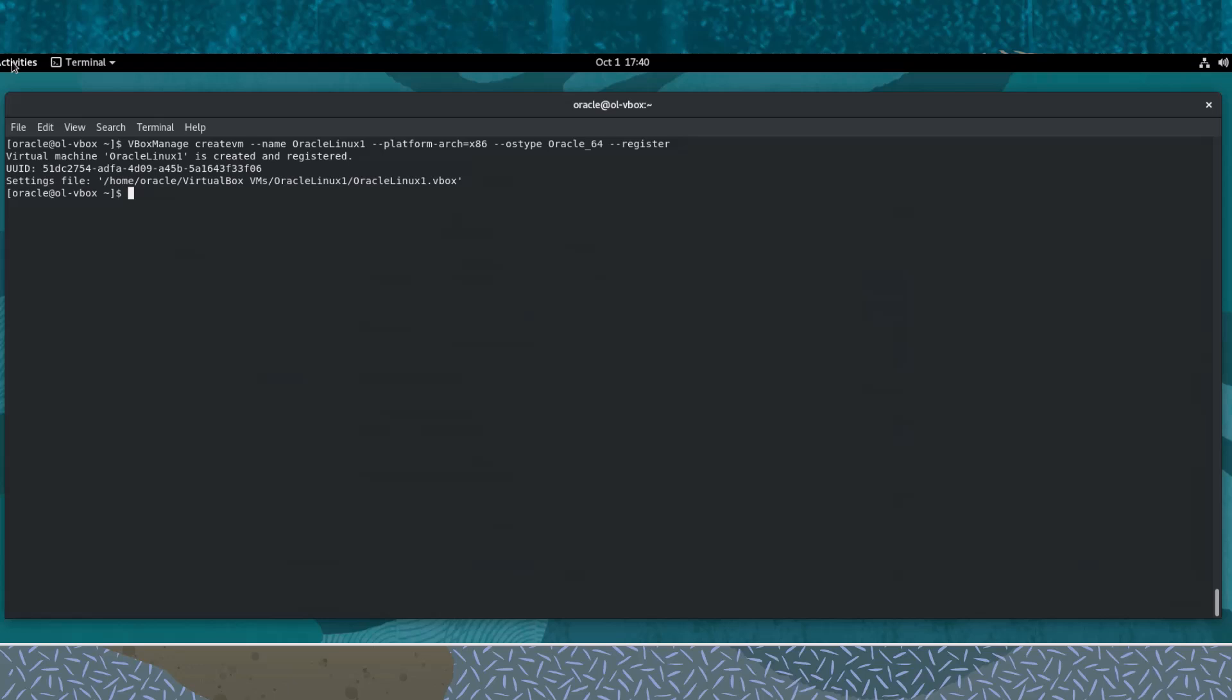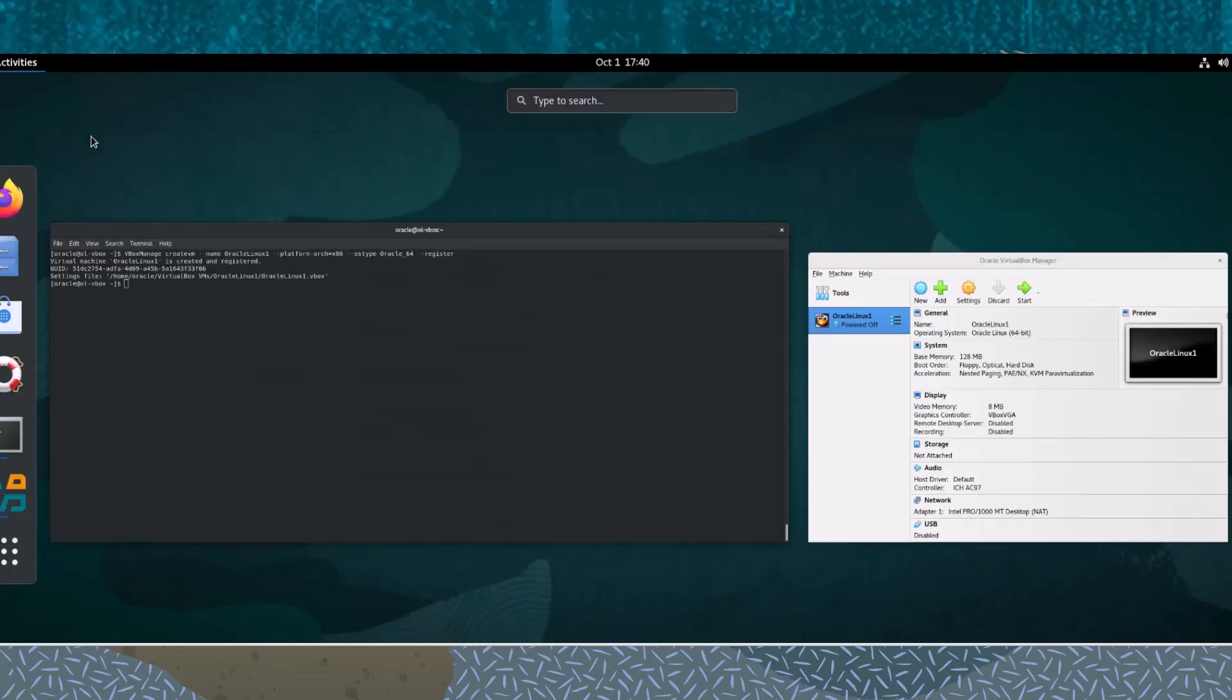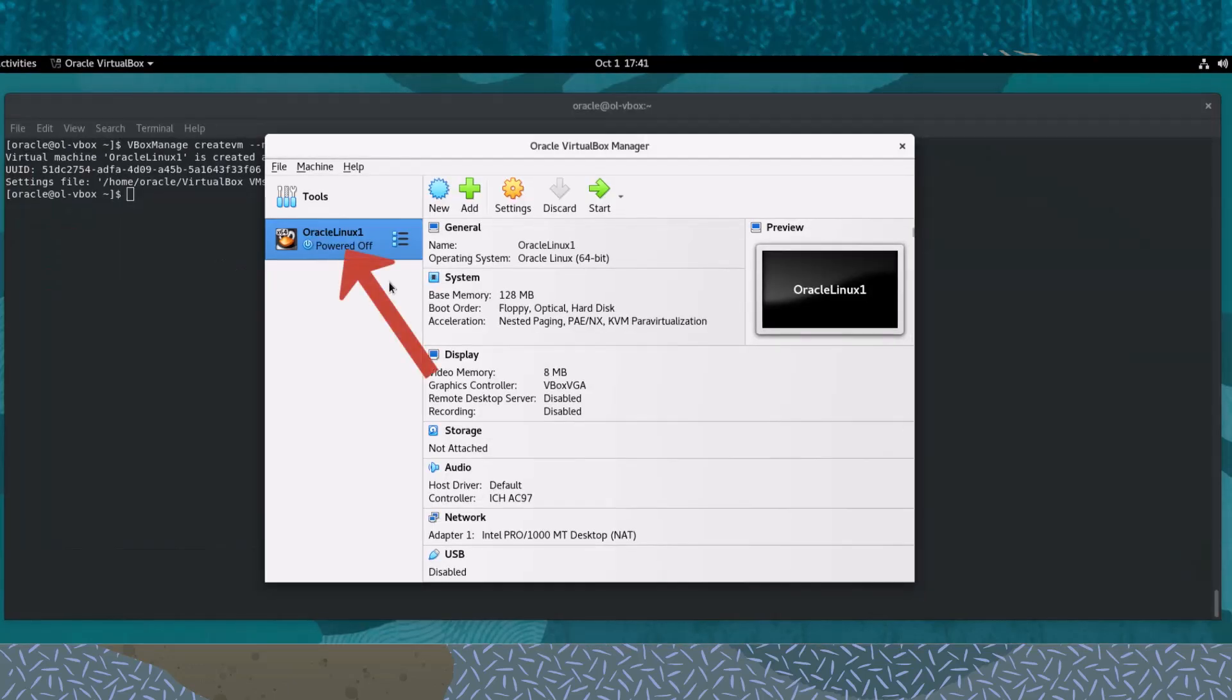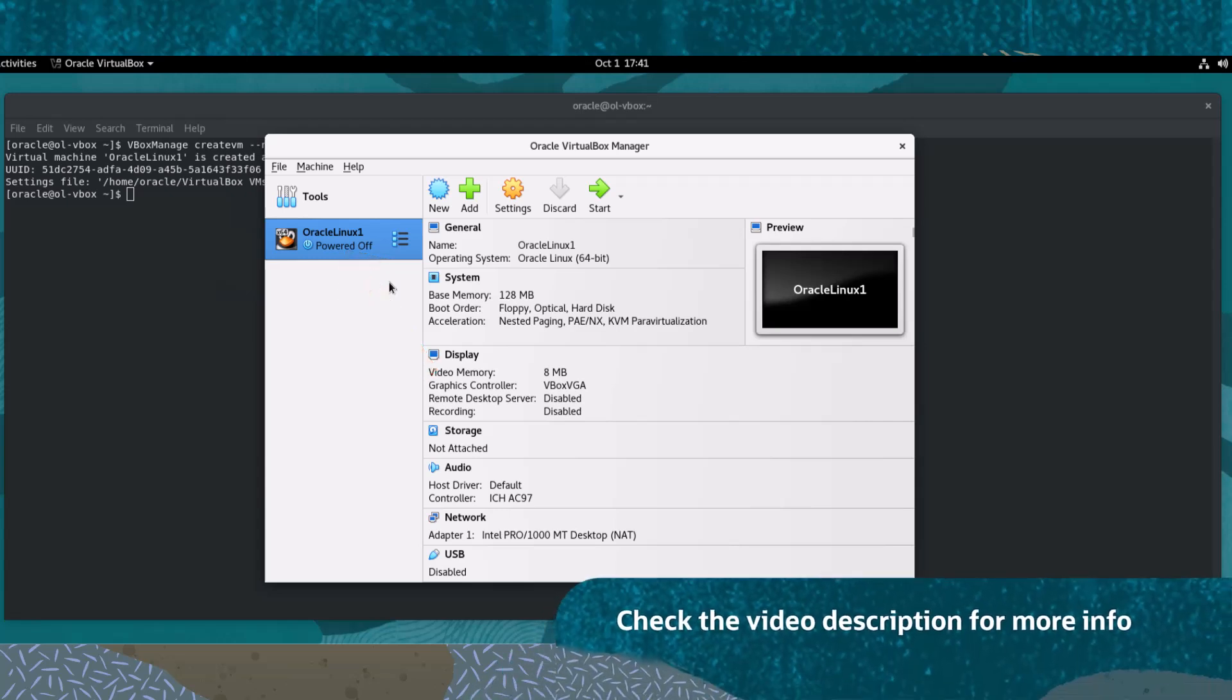Since we registered this new virtual machine with VirtualBox, it is now listed in the graphical user interface. This virtual machine still requires a guest OS installation and some additional setup of its properties before use.